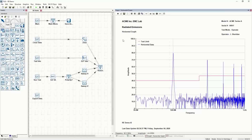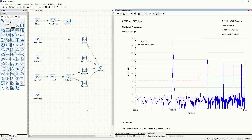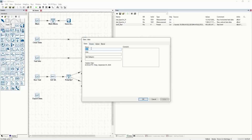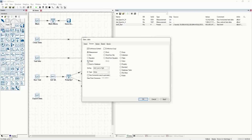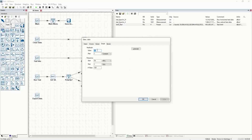So now we have a graph, a limit line, and test data. We need to correct that data to be the final value, and we want to do math on the data to see how far it is above the limit. We'll create a correction factor — CF — for the path loss: the cable from the antenna to the wall of the chamber, and then from the wall of the chamber to the receiver.